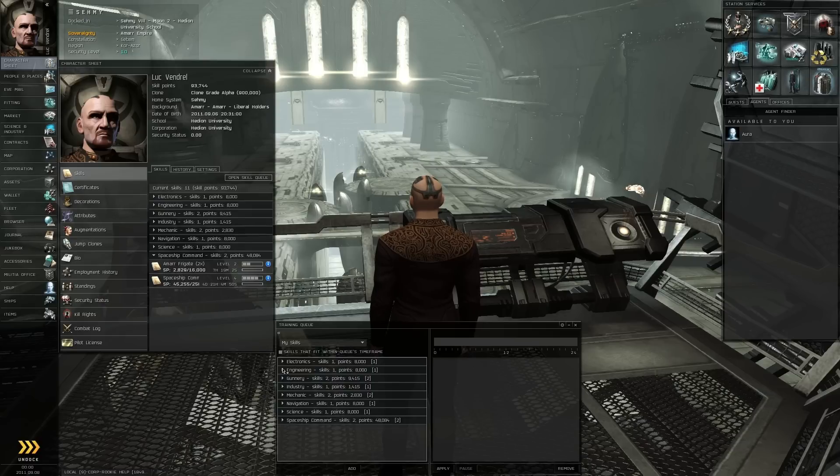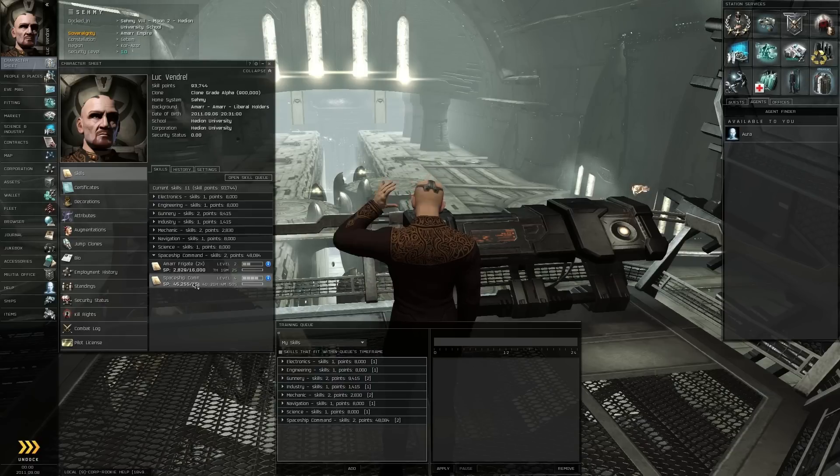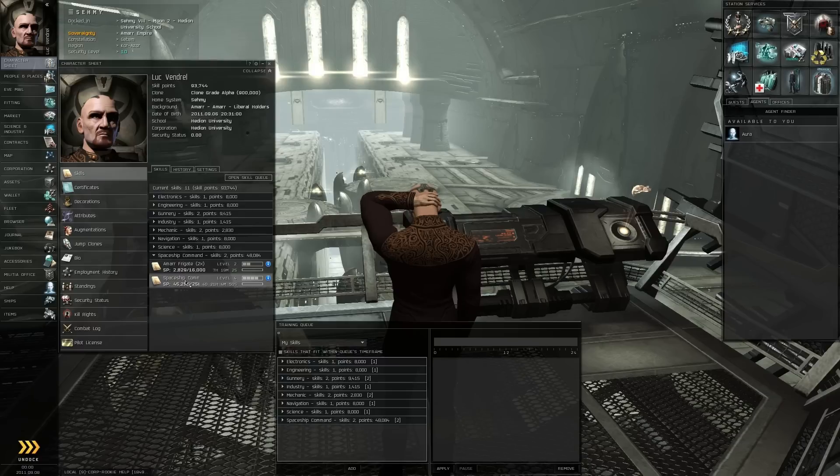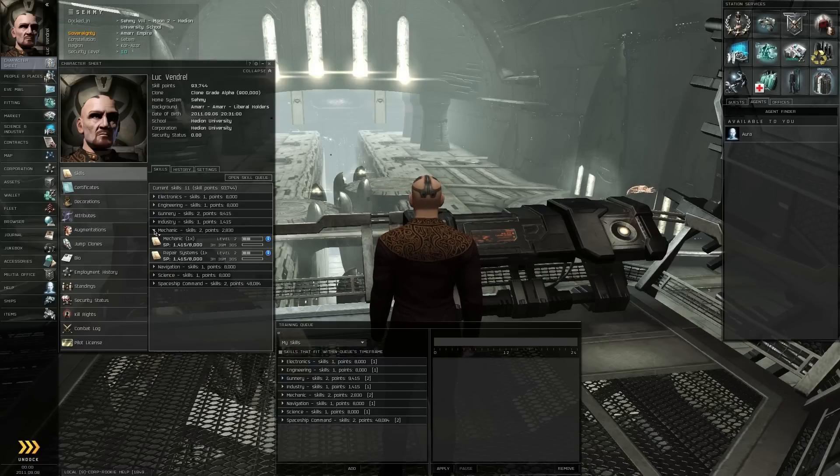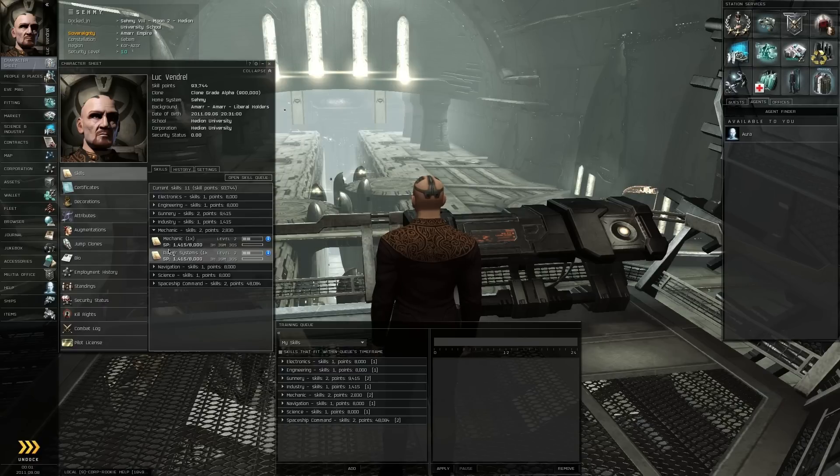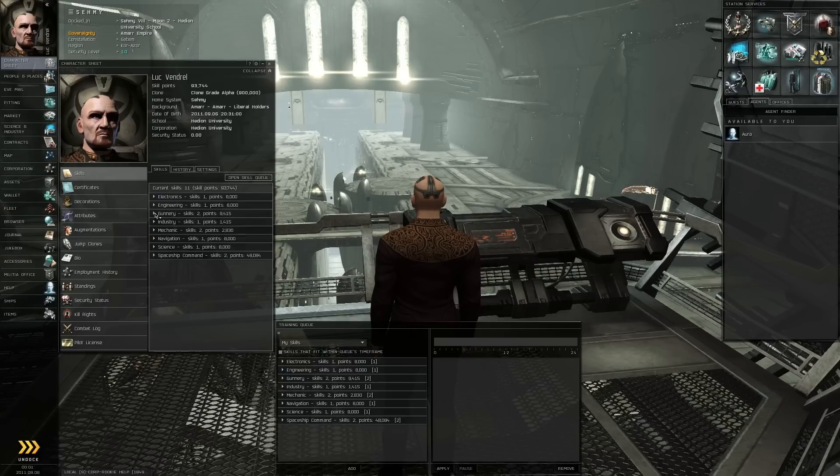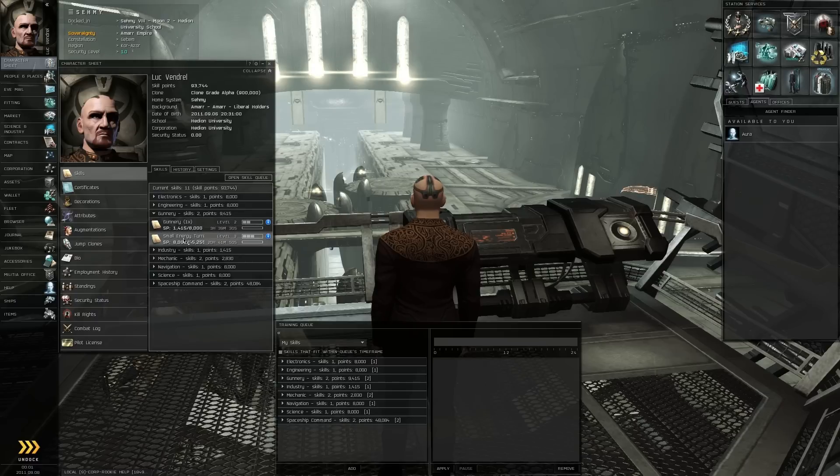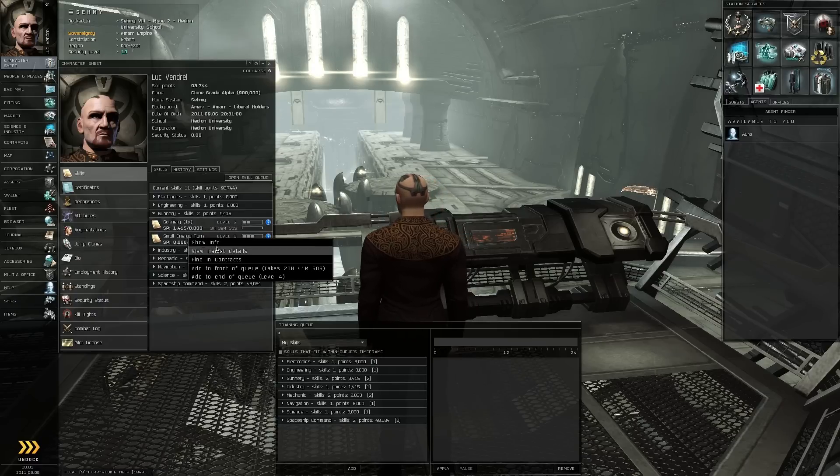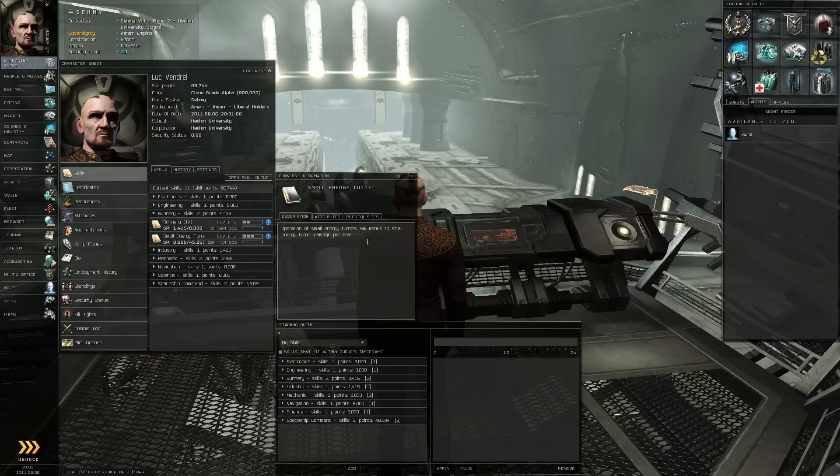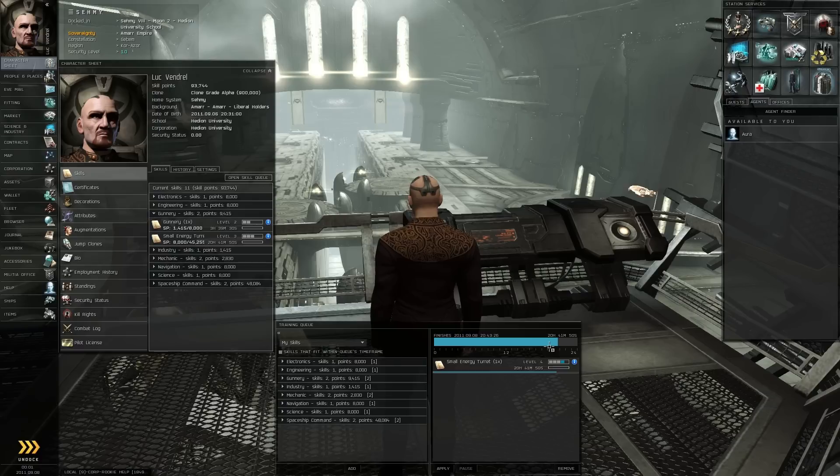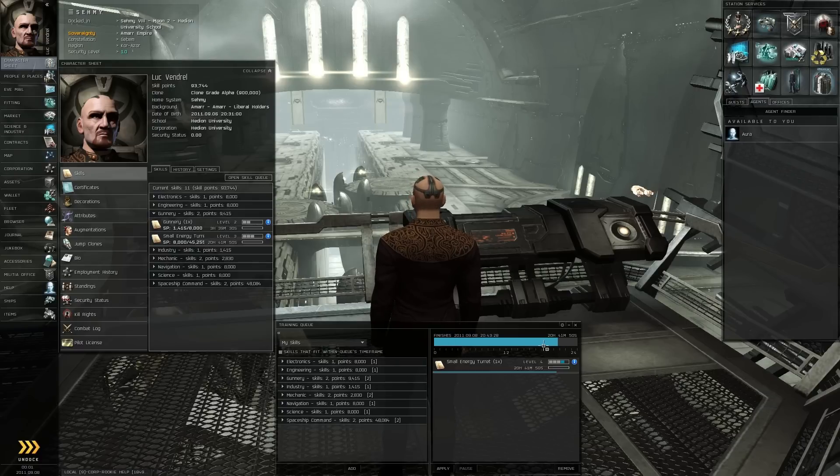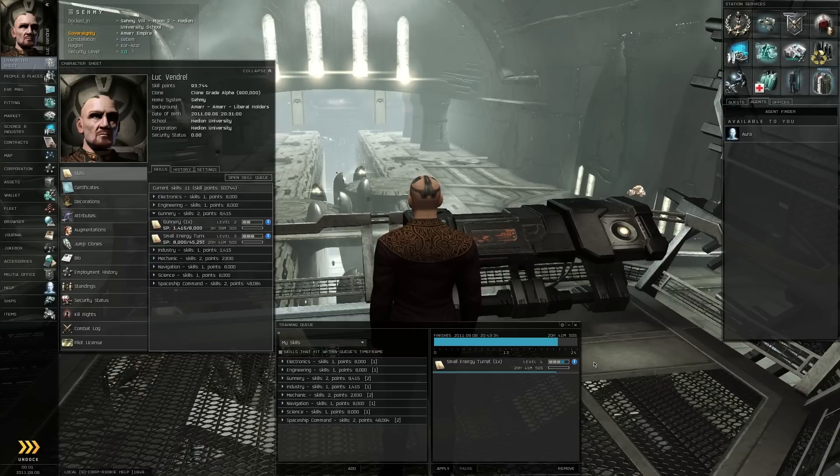I still have no clue what skills I should take, though. I think I've taken spaceship commander and repair systems because that was in the tutorial, but I really have no clue what else to take. I'm in Ammar, so I'm guessing maybe this small energy turret would be helpful, but I don't really know. I guess I don't really care. See, now that takes up like a huge long bit of time to learn. It takes 20 hours, so that pretty much fills up my queue.